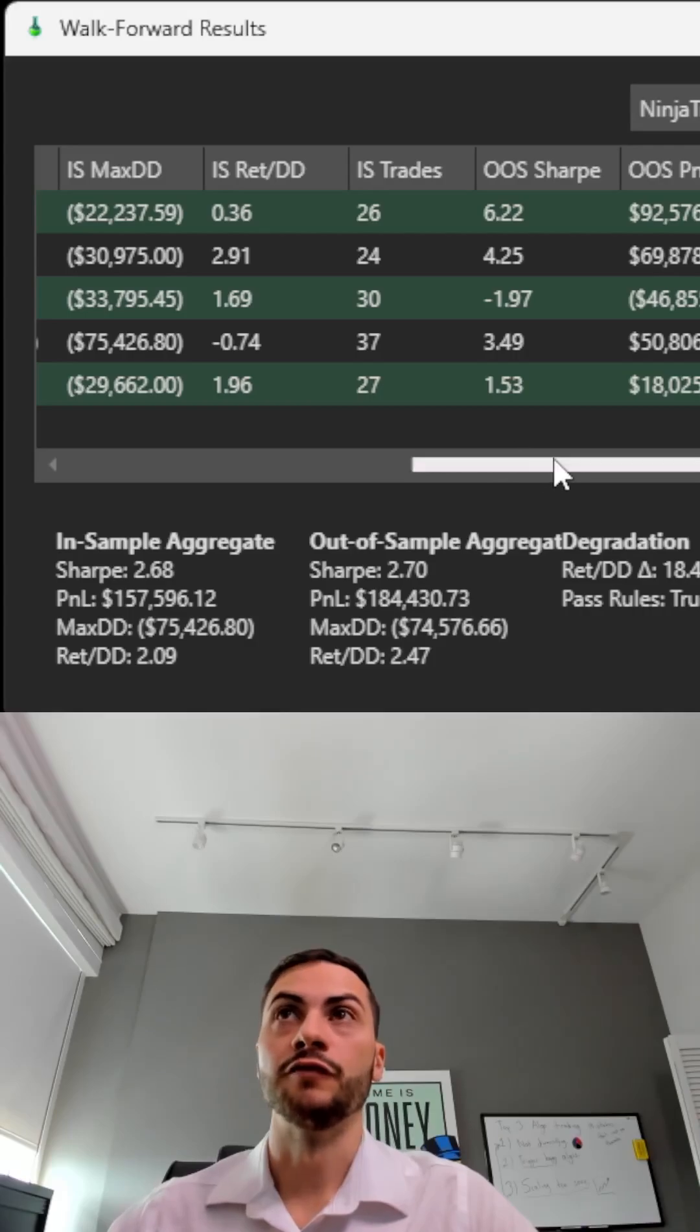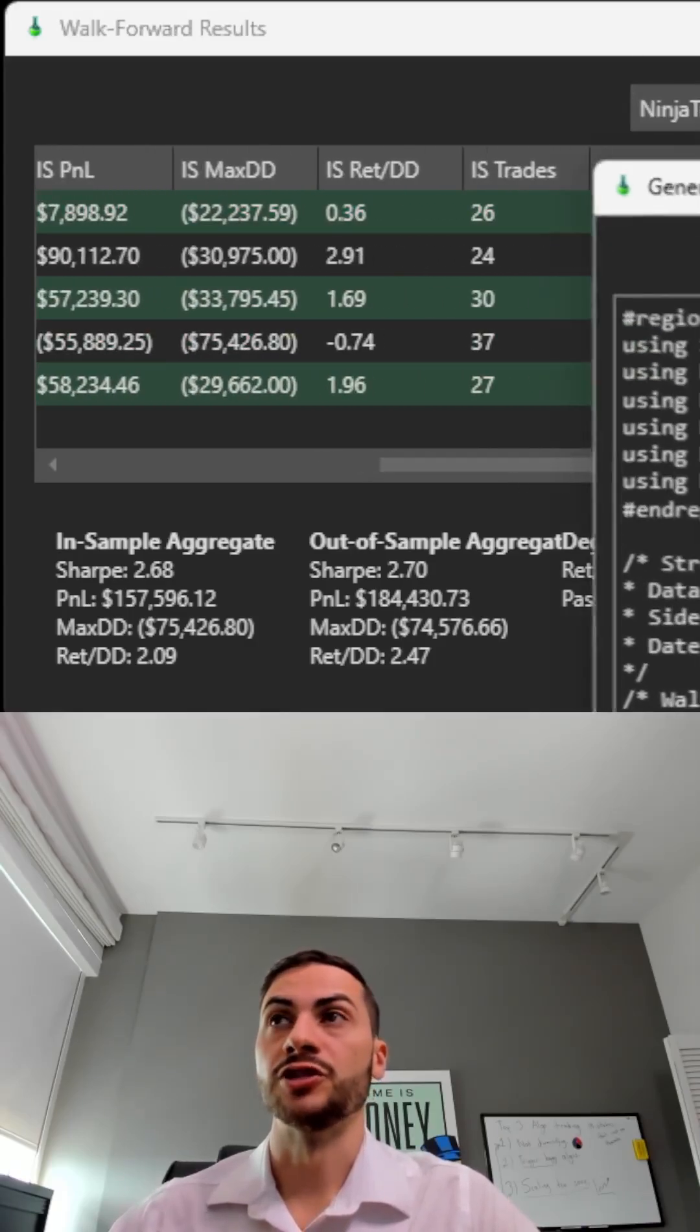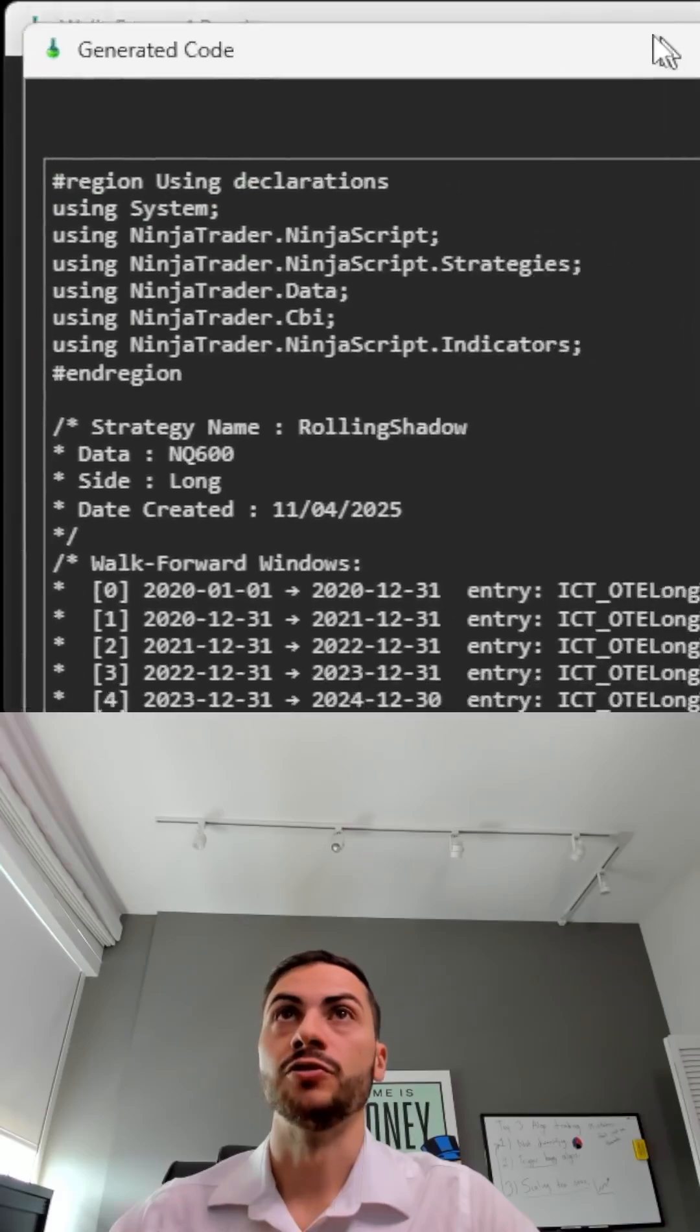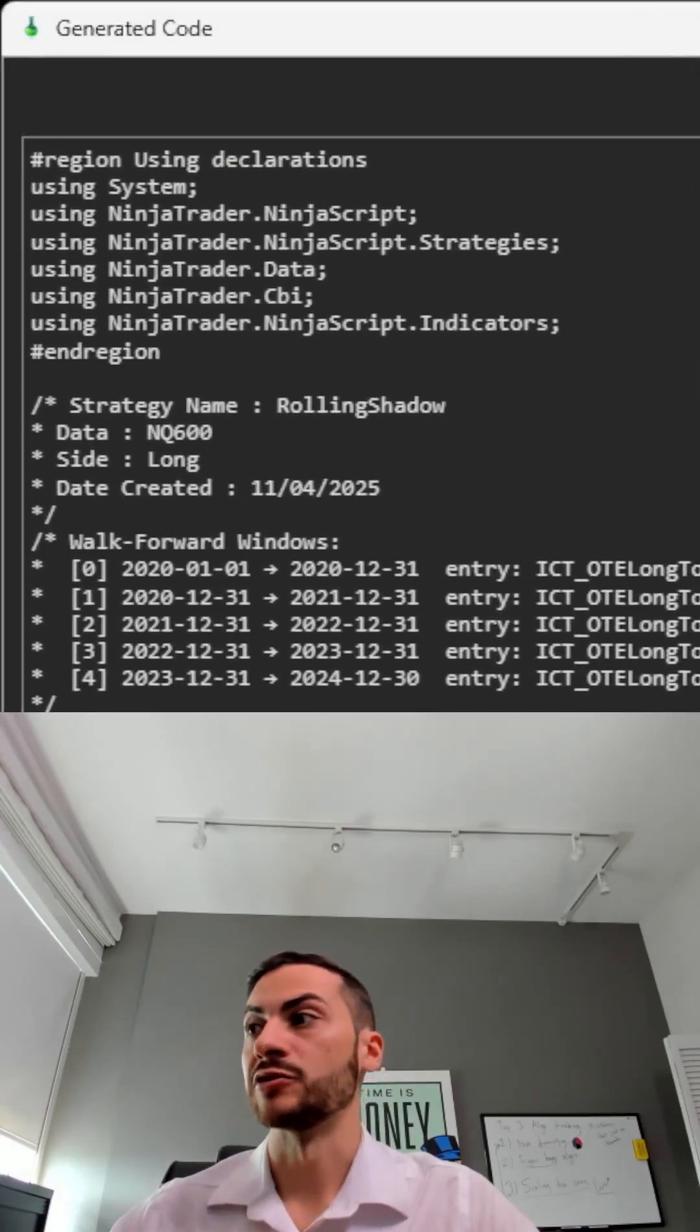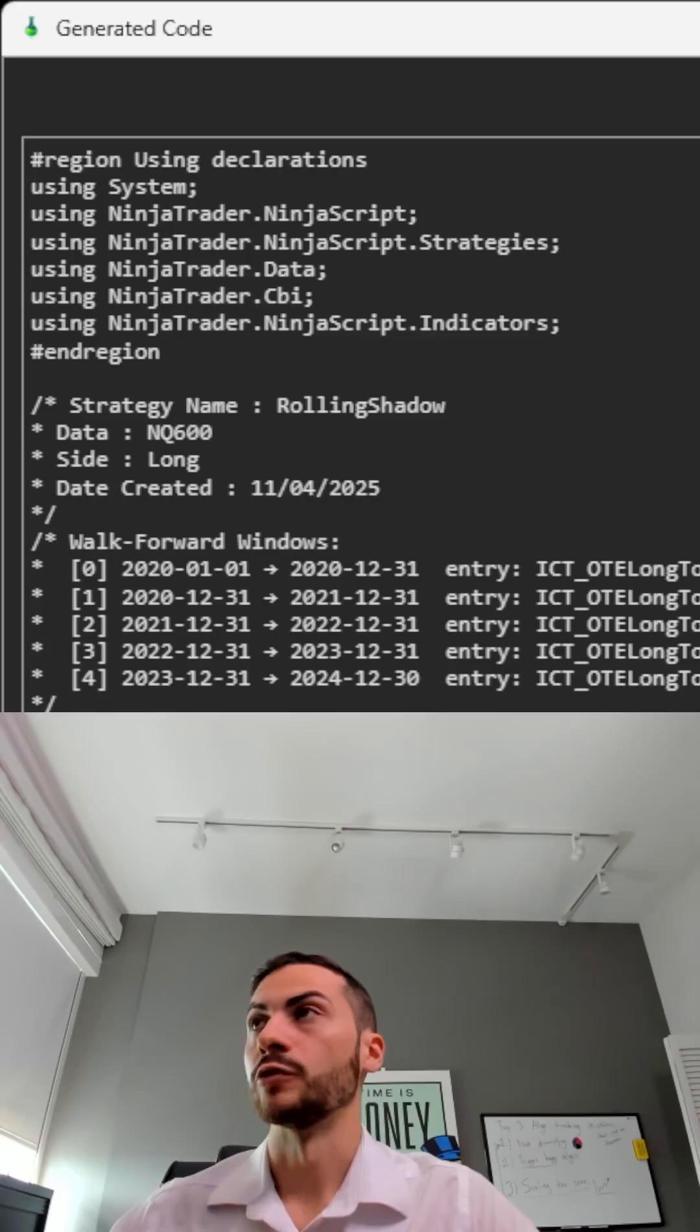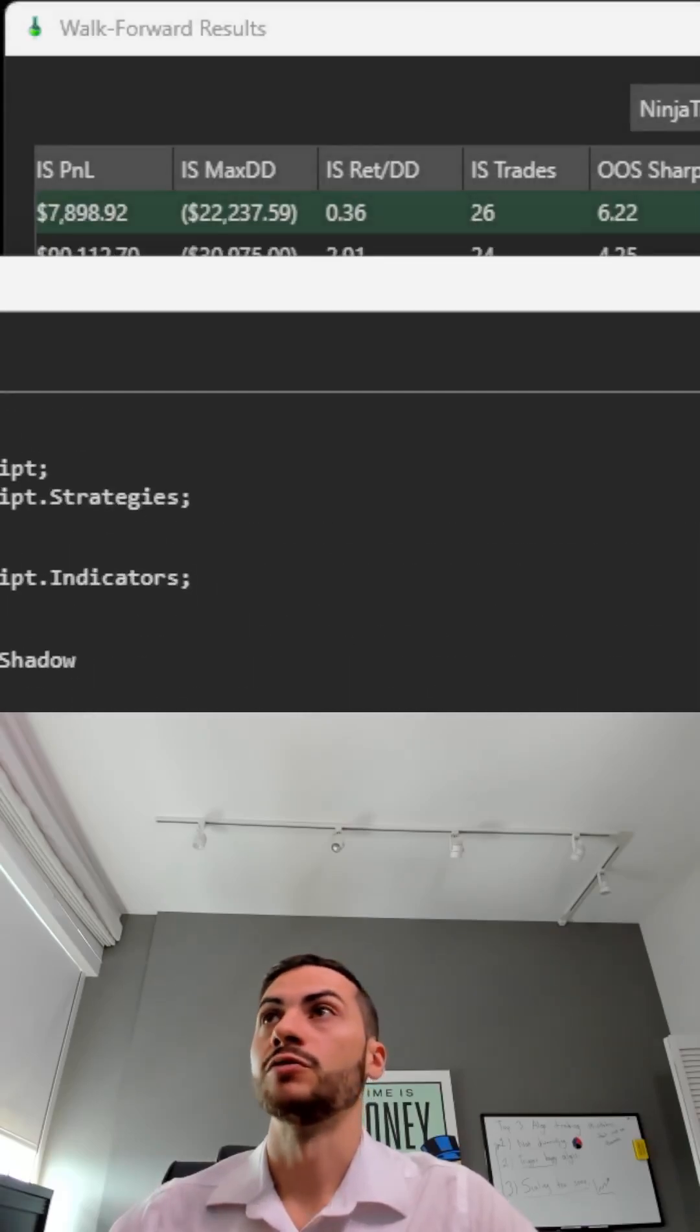One of the new features in Stratton is you can now walk forward your strategies and also generate the code too. So you can see what parameters changed for each walk forward iteration. Super cool.